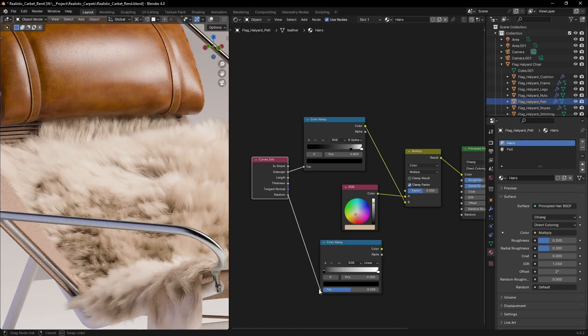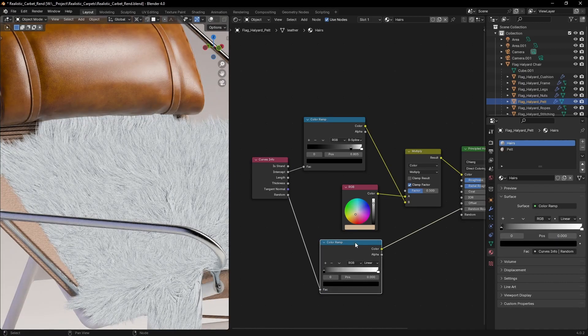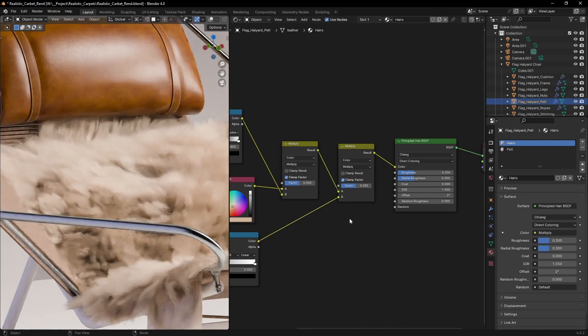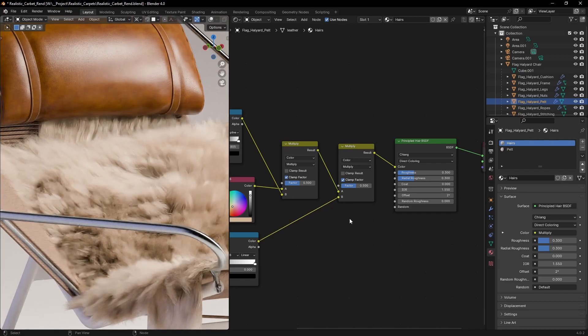We can do the same using the random output to give a different value for every hair.